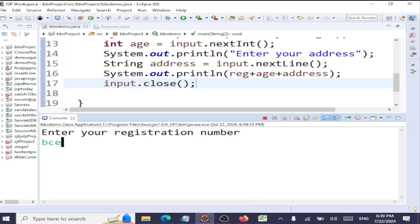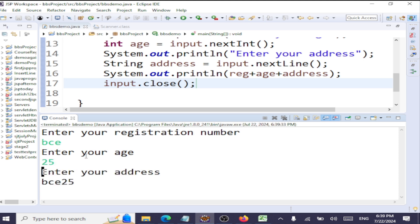I'll say VCE as my registration number. Enter your age: I'll say 25. Now before entering the address, you see VCE 25 is getting printed. It's not even getting the address.